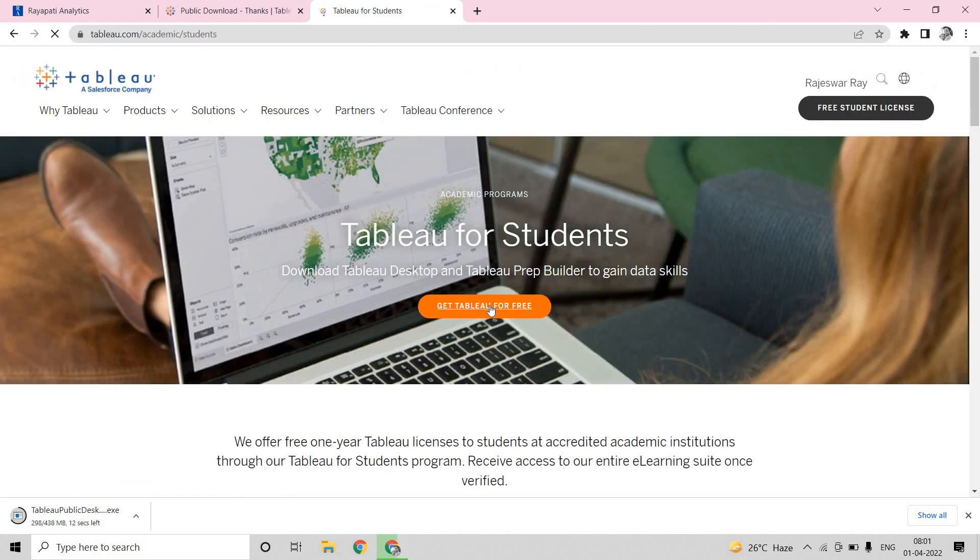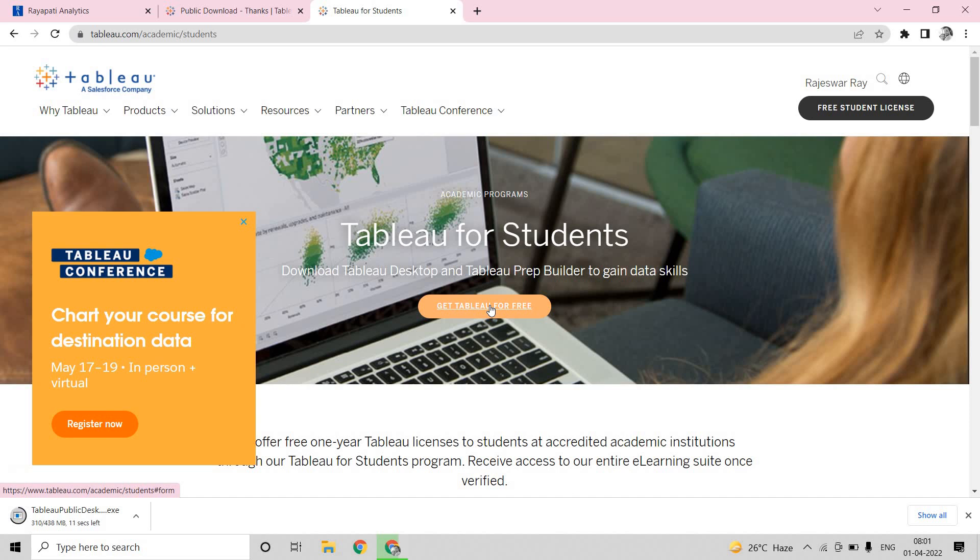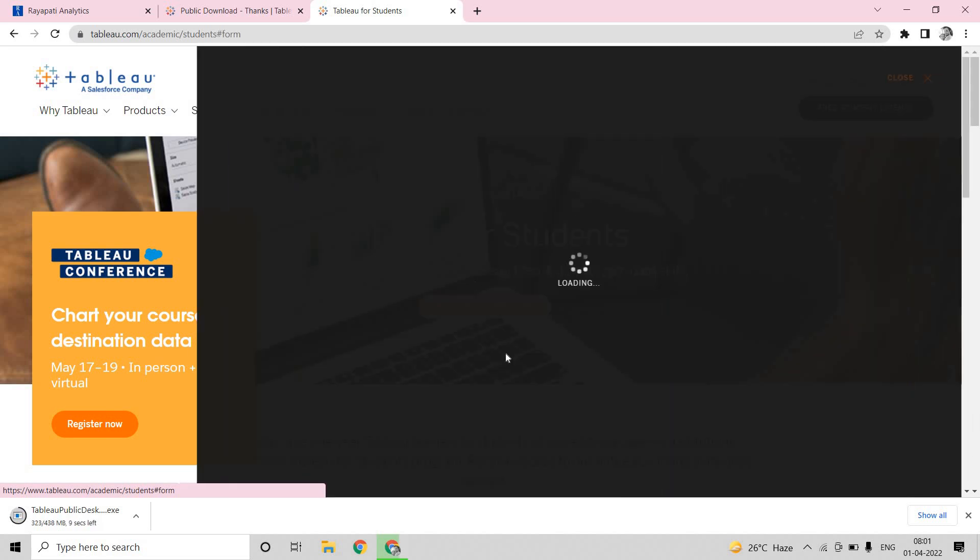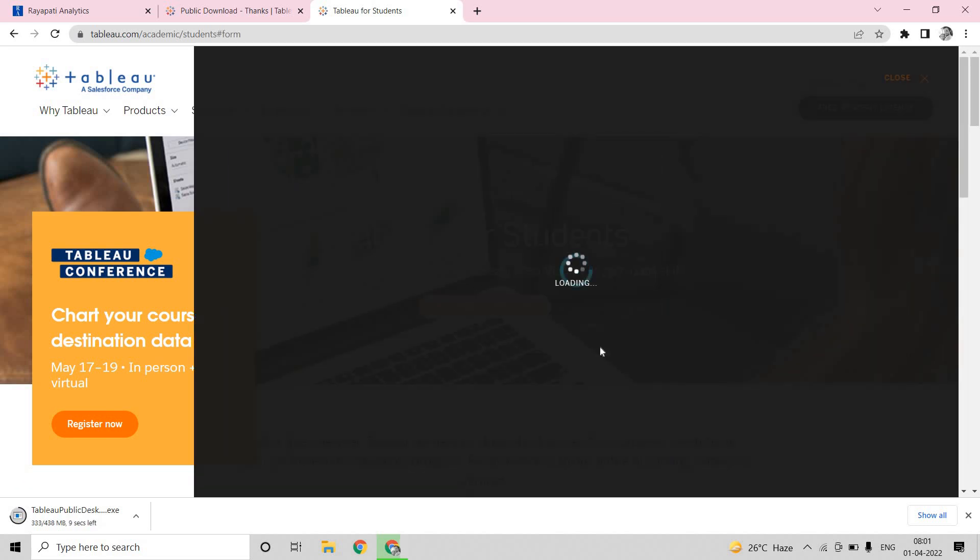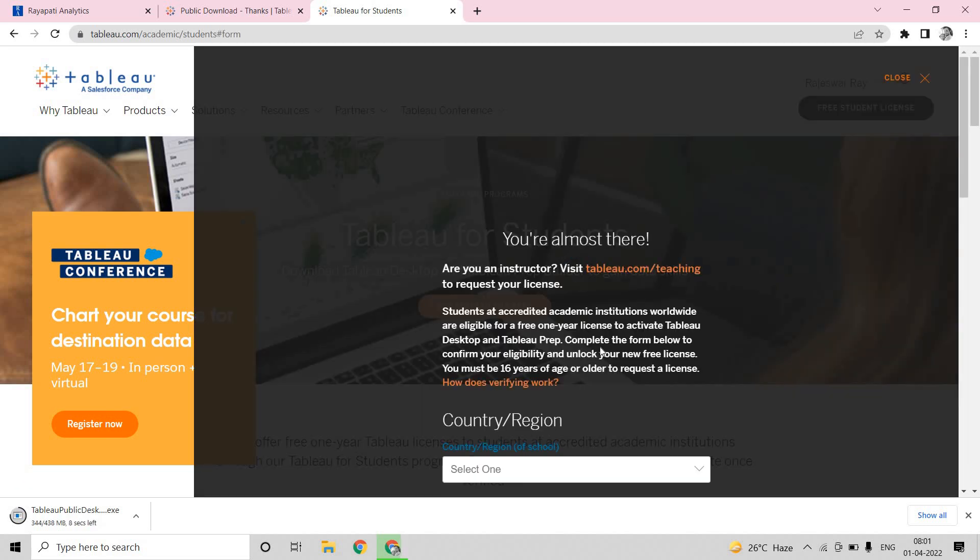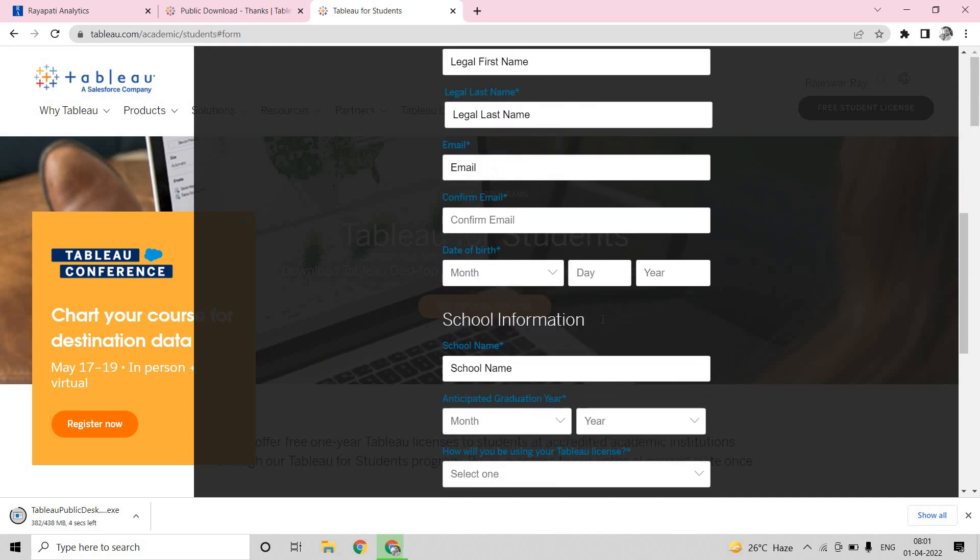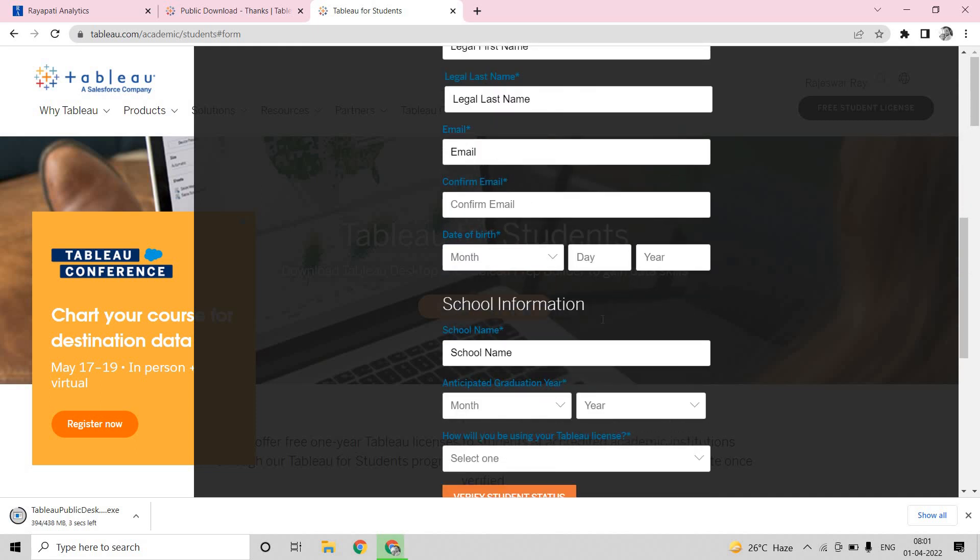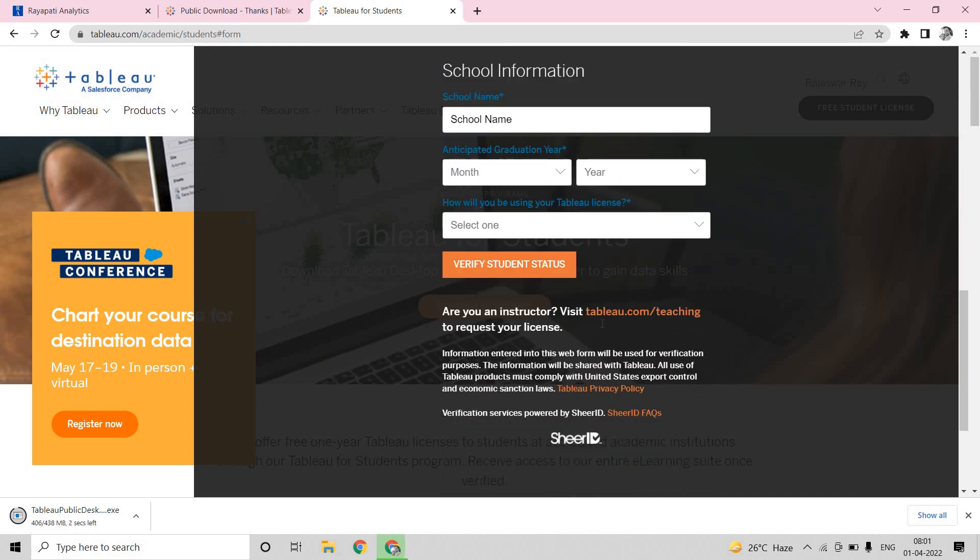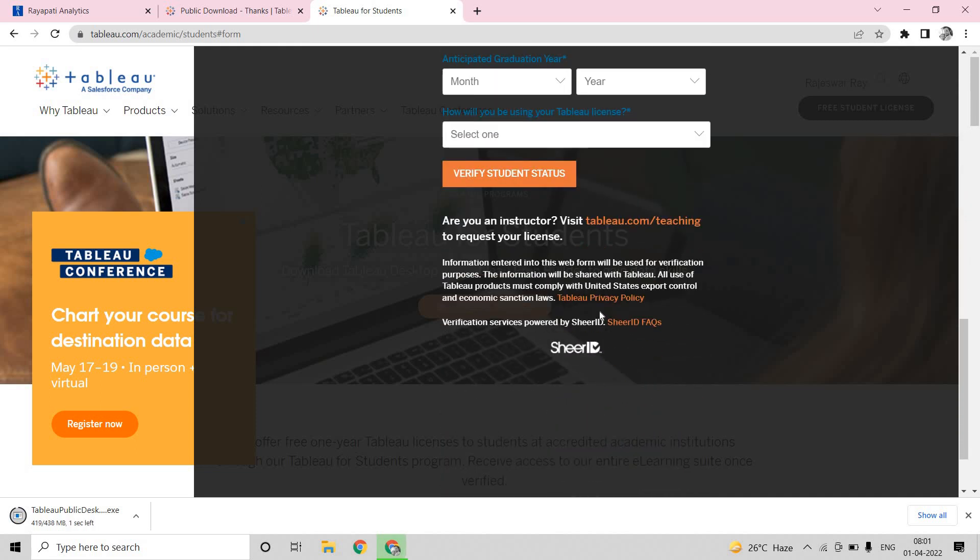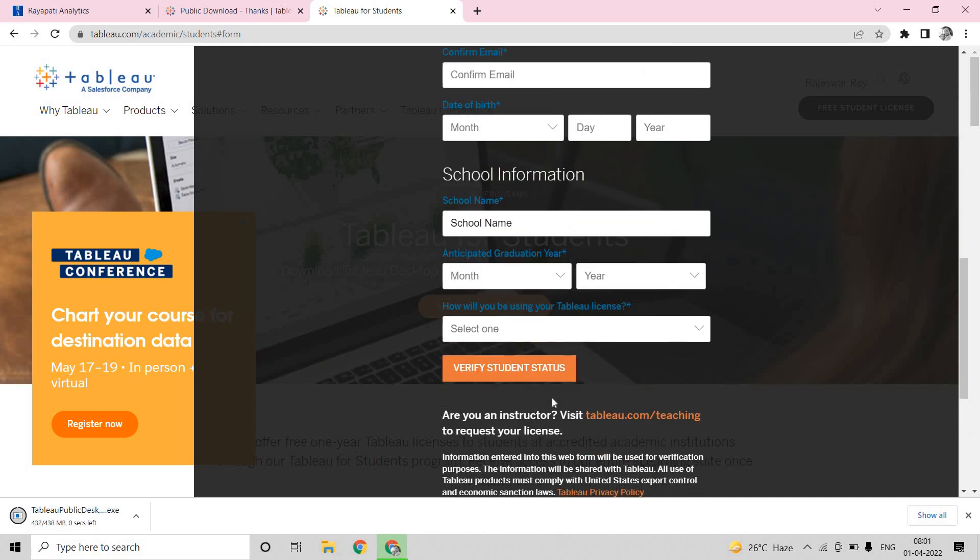Now here it is saying get Tableau for free. The moment I click on it, you will get a page here. This page will contain all your personal information, school or college information, everything. Once you give these details, in the next page, it will be asking you to upload your ID card. Your ID card should have a proper name and image. Along with that, it should have the validity from which time to which time is this card valid.